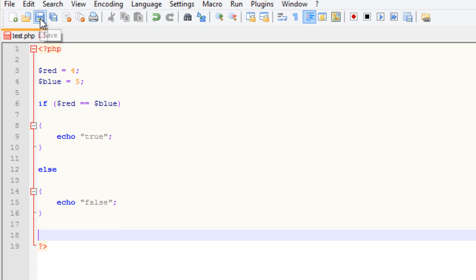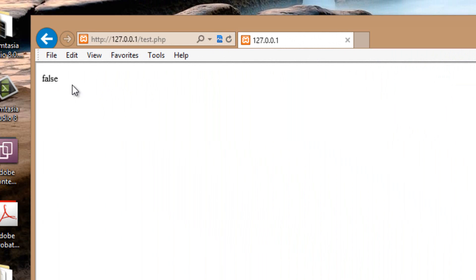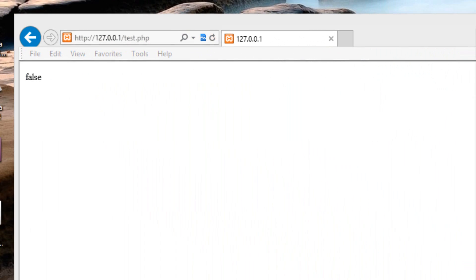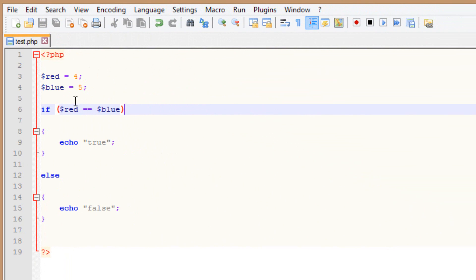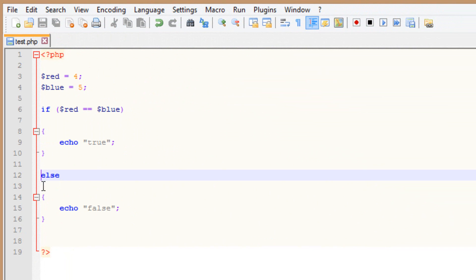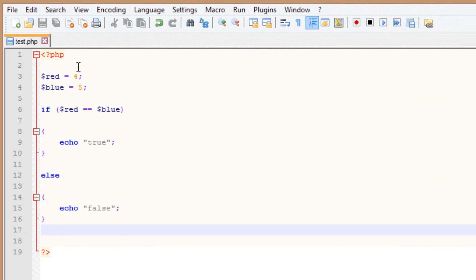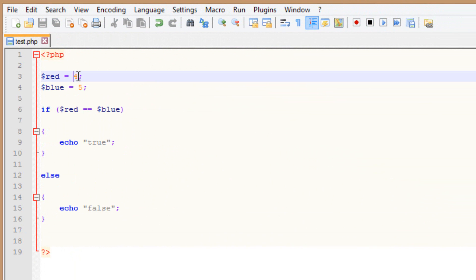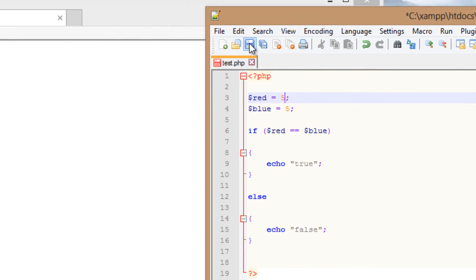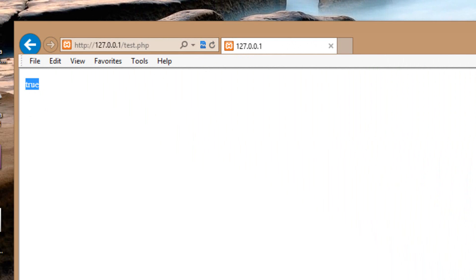So let's test it out — I'm going to hit save, refresh, and it's false because these two variables are not equal to each other. It skipped the if block and went straight to the else and the echo false. So let's make them equal to each other again — make this a five. Now they're equal. I'm going to hit save, refresh the browser, and it's true again.